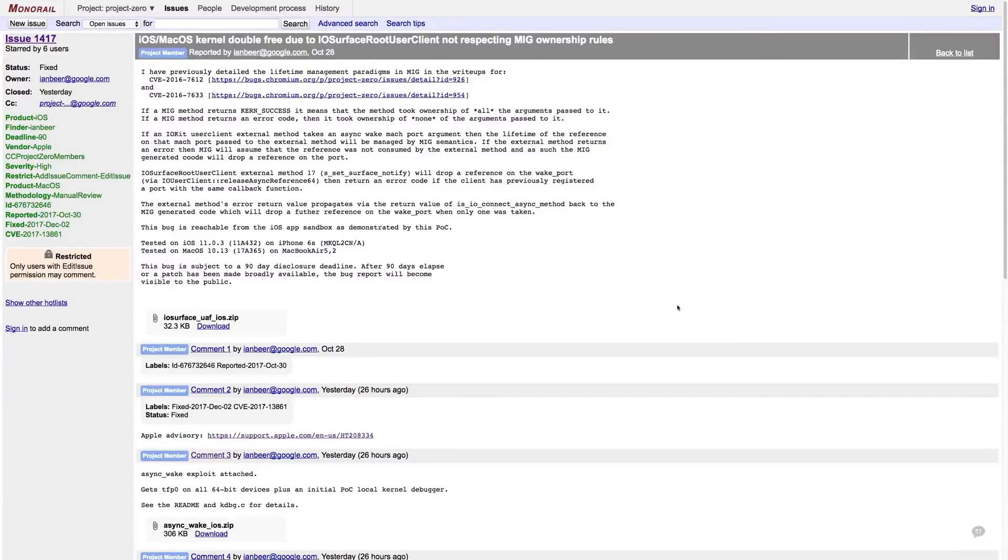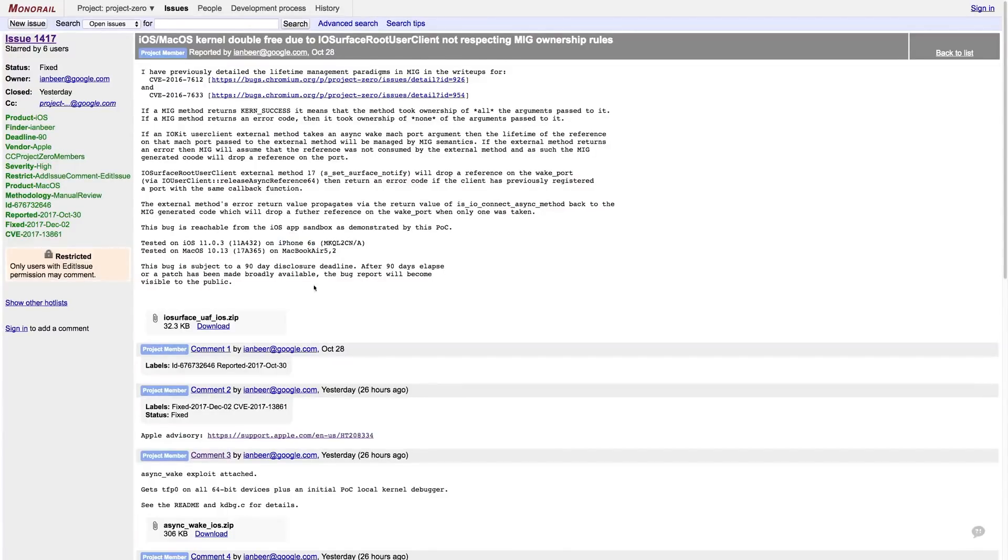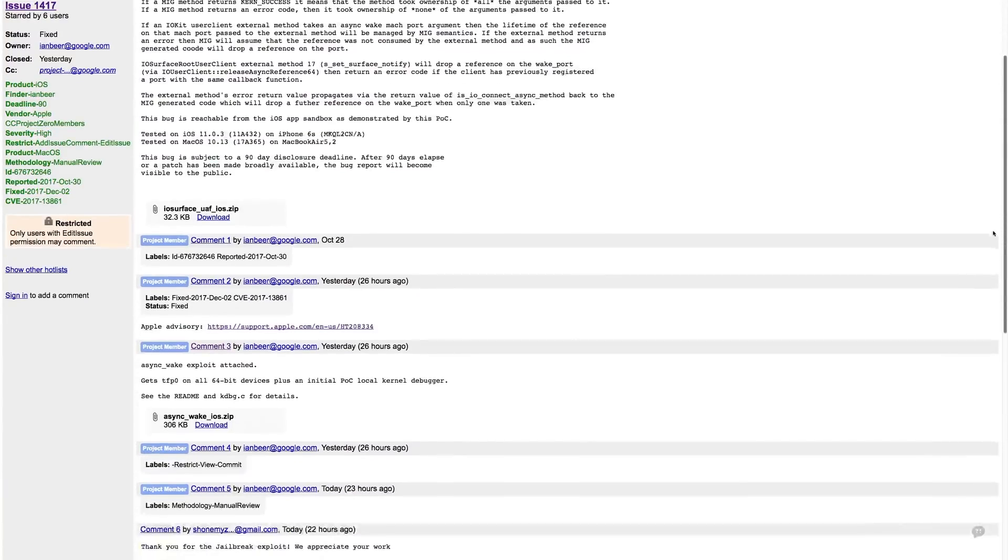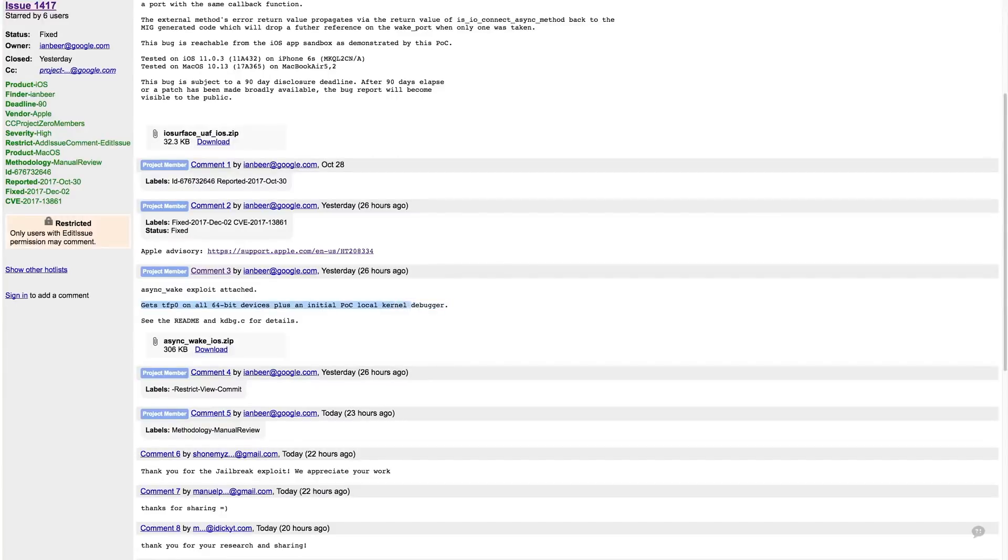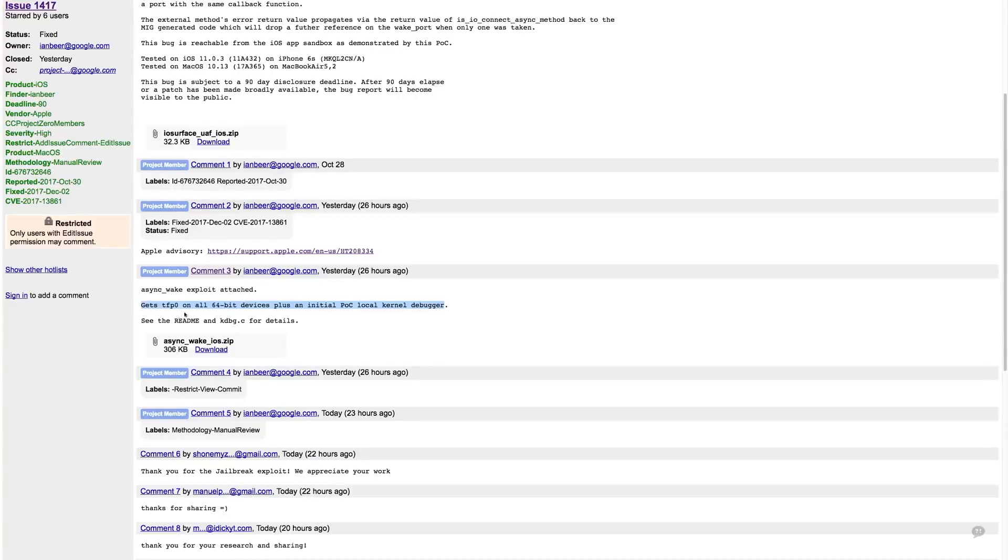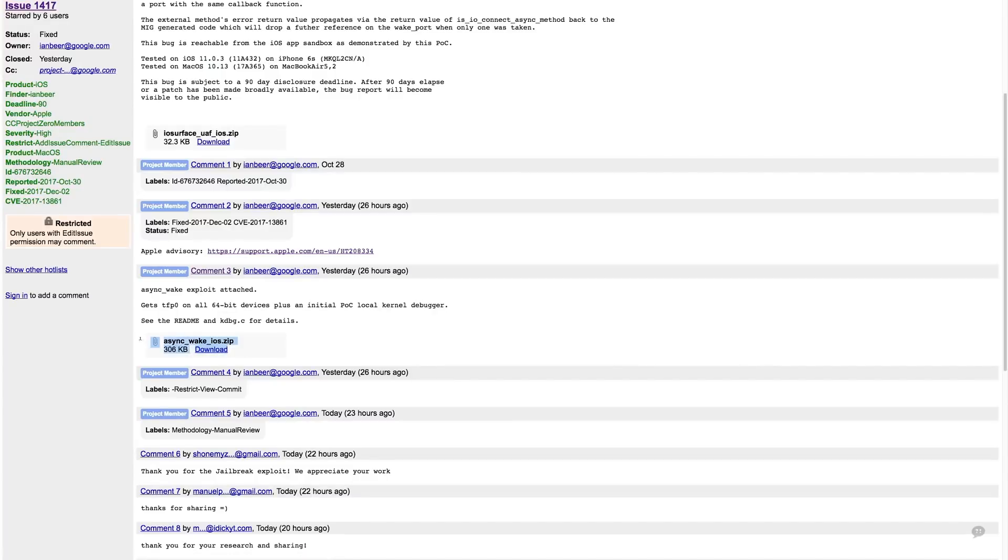So taking a look at Ian Beer's write-up, you can see it has a bunch of useful information, what devices he tested it on, when he first discovered the bug, and it even comes with a project file for security researchers to go ahead and download and figure out themselves how the bug works. You can see that it gets TFPO on all 64-bit devices, plus he even included a proof of concept local kernel debugger which can prove that this actually does work, and he included a project with that debugger also.